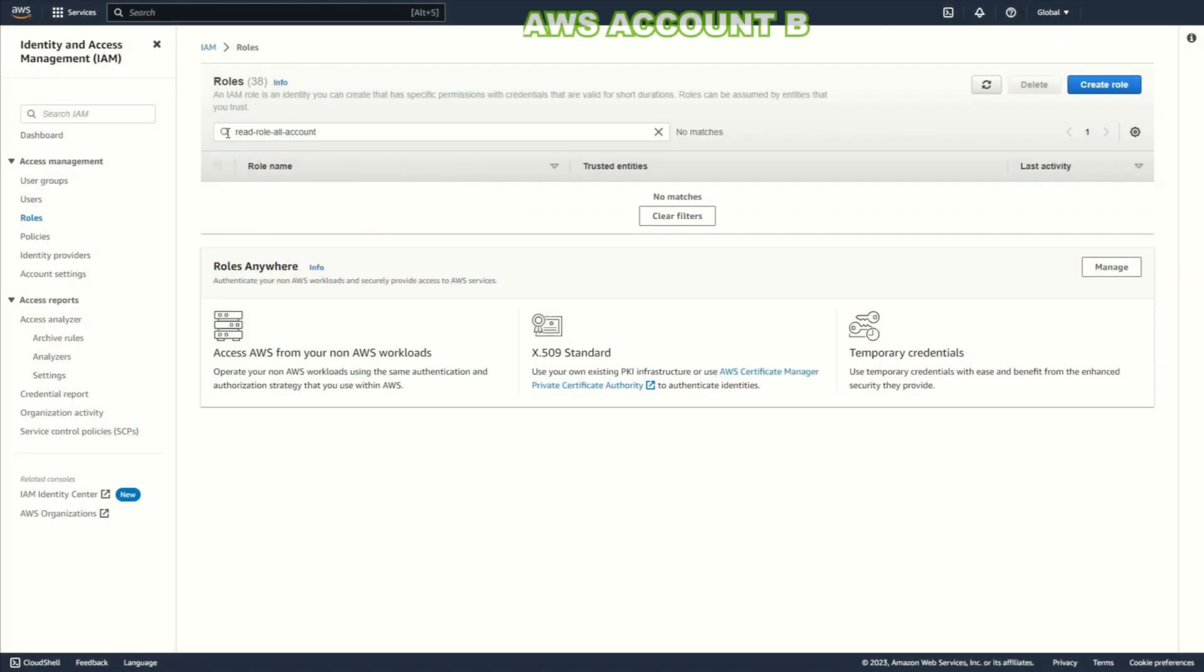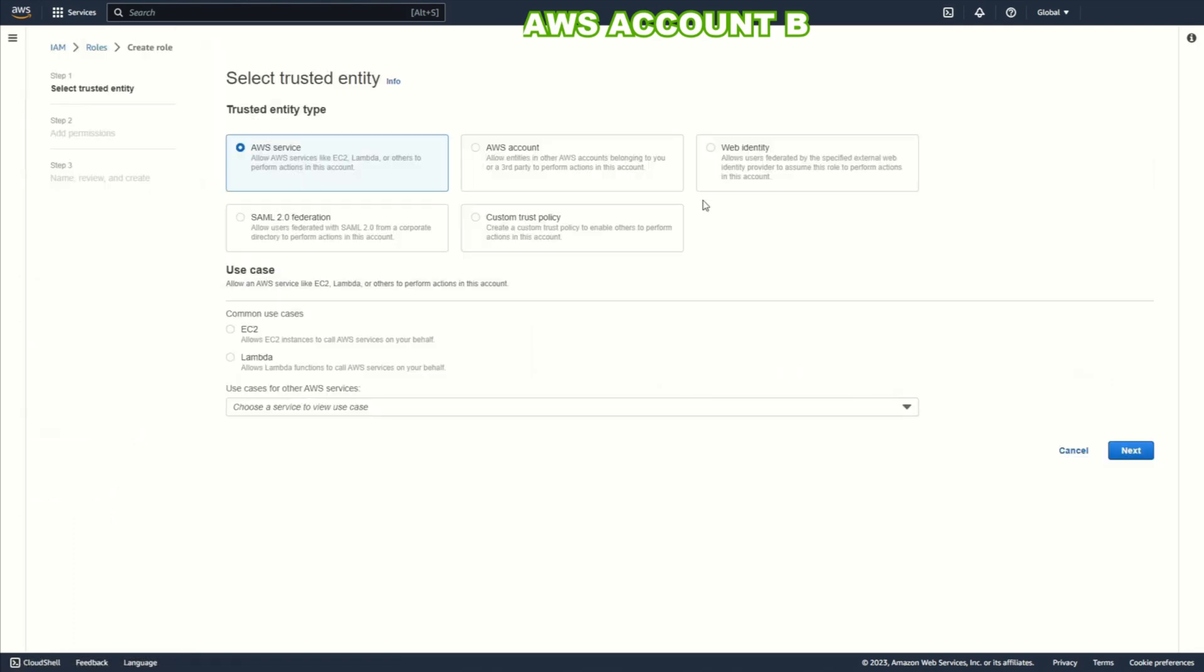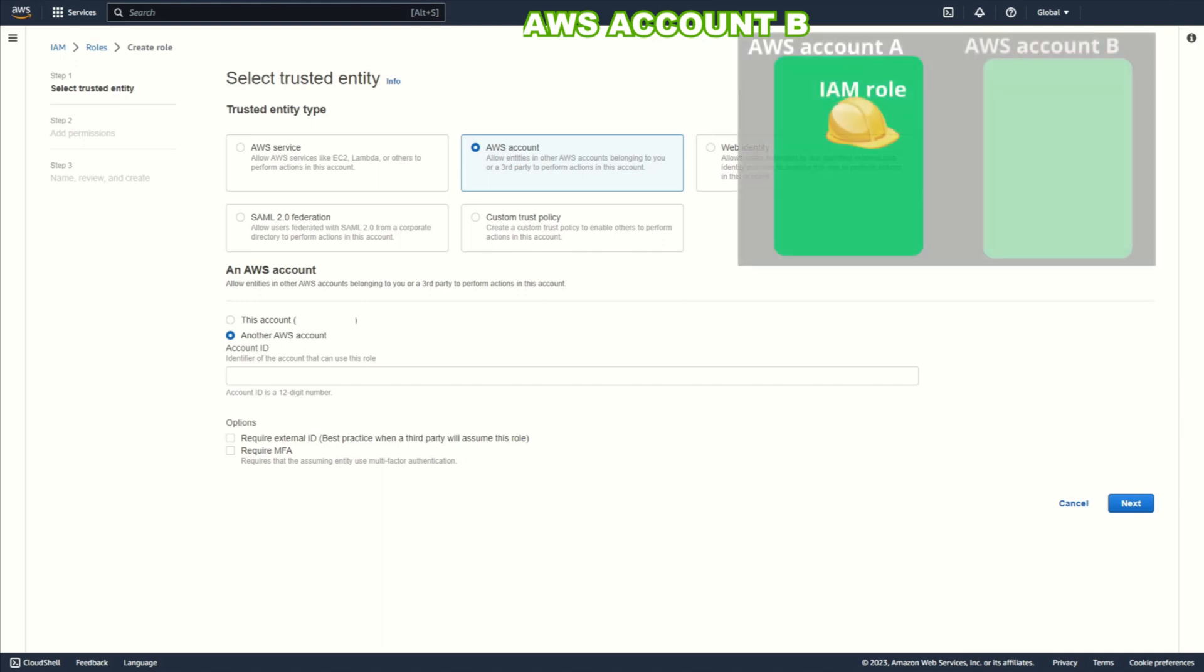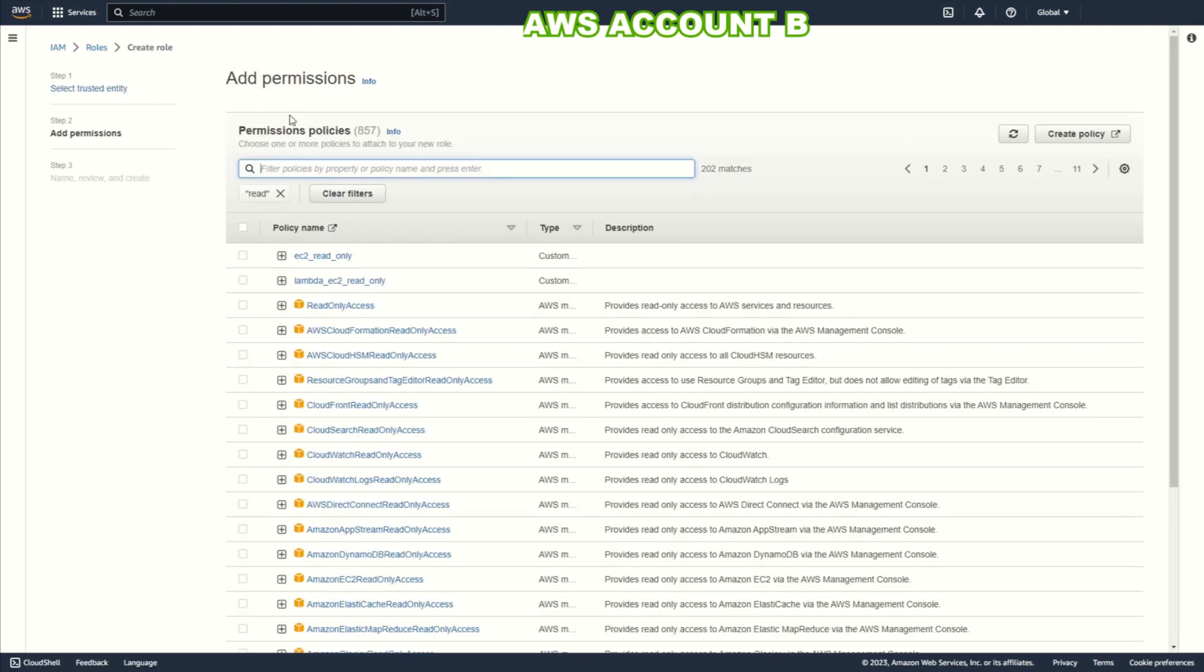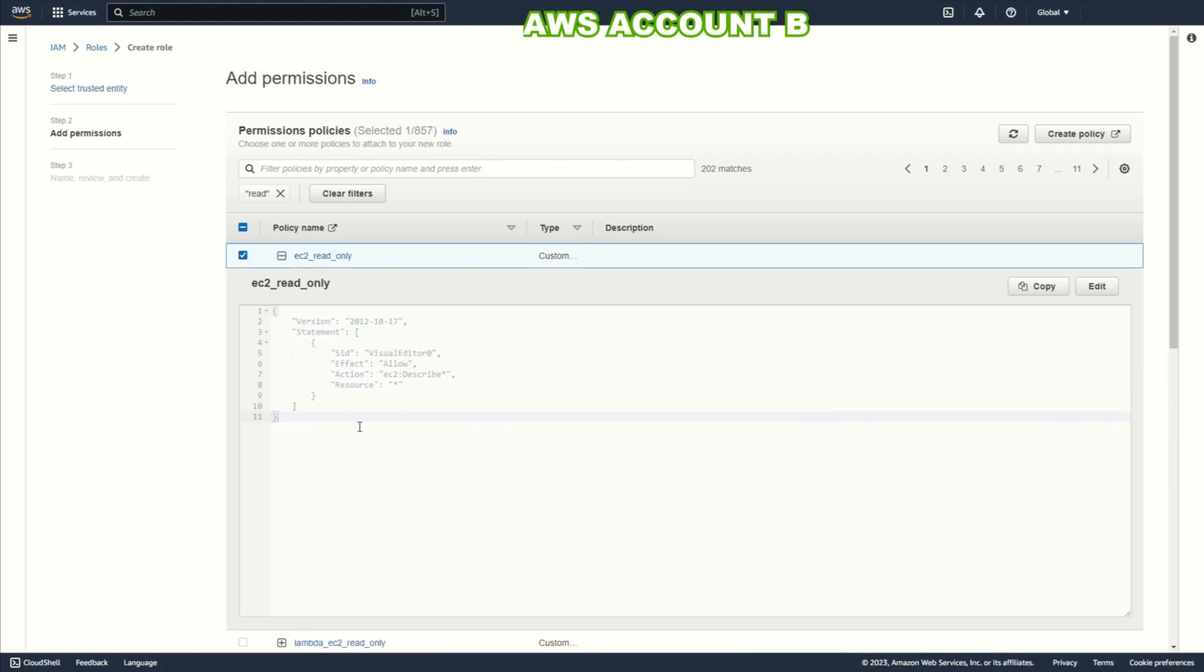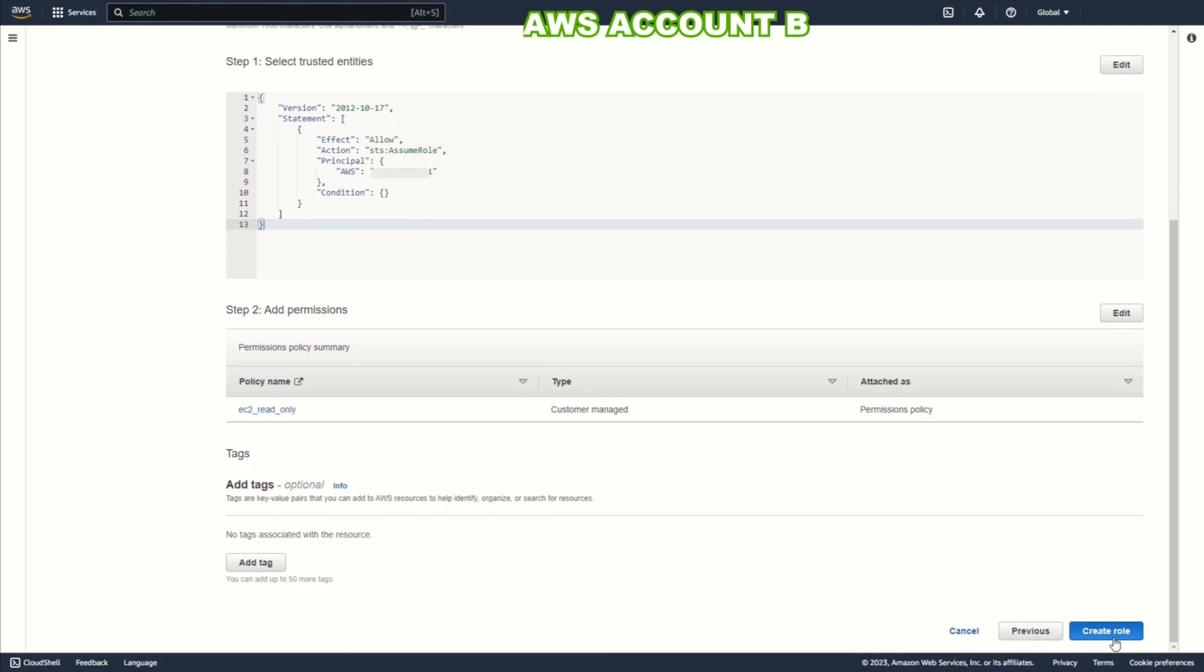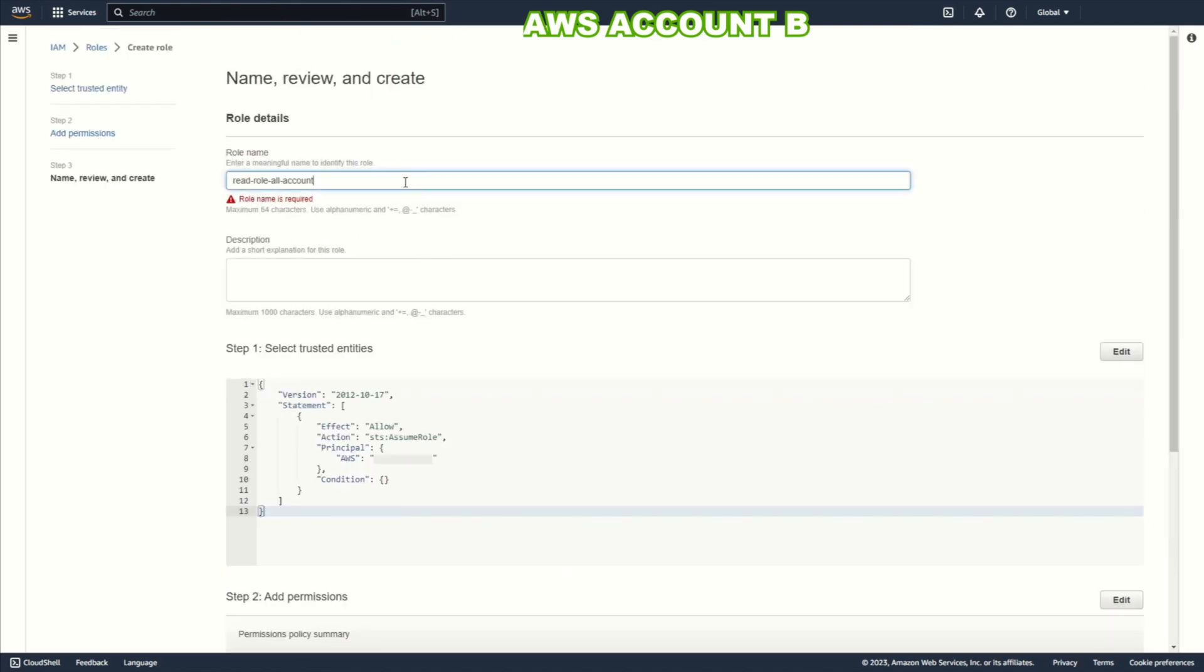I will create a role that will have limited privileges. Now I choose AWS account. And I add account ID from account A. Account ID where I created the previous role. Which means the ID of the account on which I want to create a Lambda function. Okay. Only EC2 describe. As you can see. Here you set what you want and what you need. Next. Add name. Read role all account.